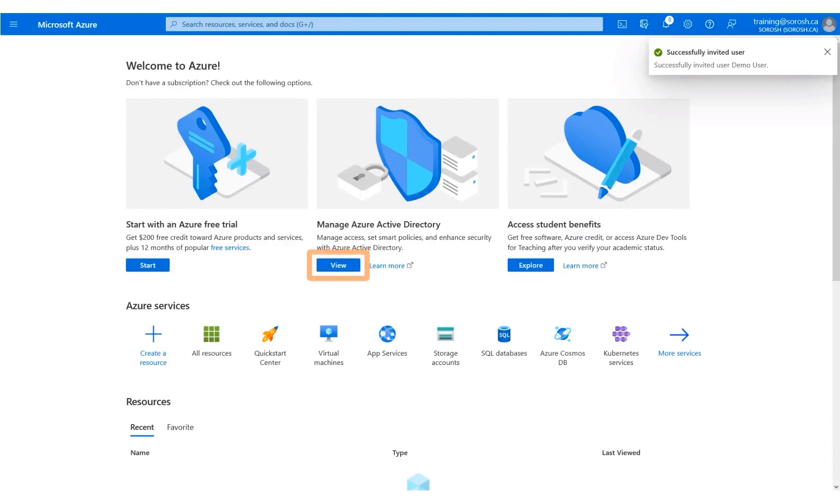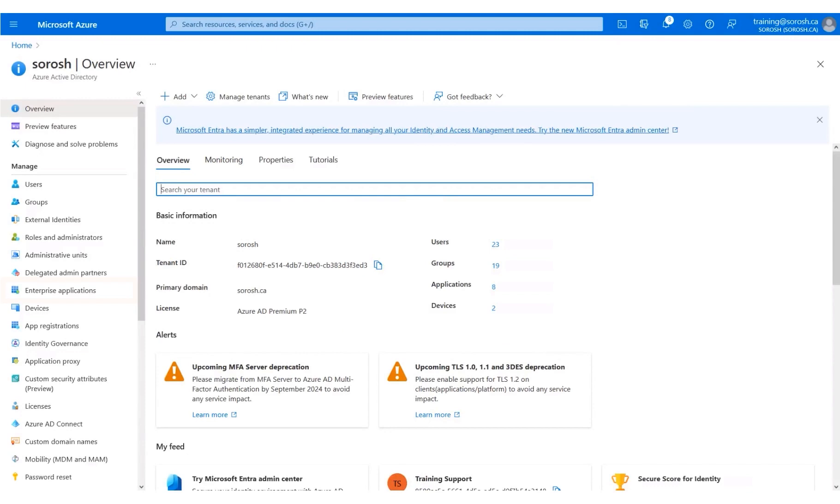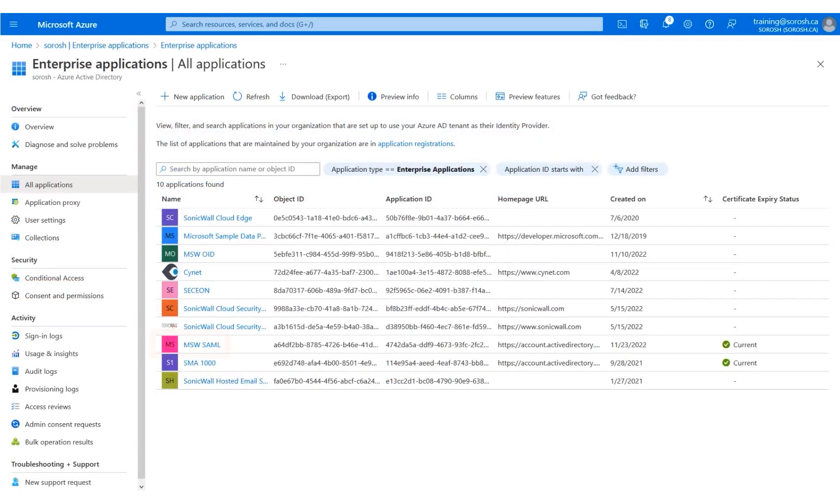Click View under Manage Azure Active Directory. Click Enterprise Applications. Click the MSW SAML application.